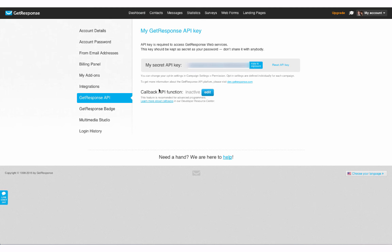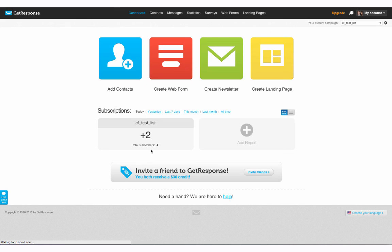So we'll go here to our GetResponse account. Go back to our dashboard. And there we go. We have our subscriber right there. So hope this helps.